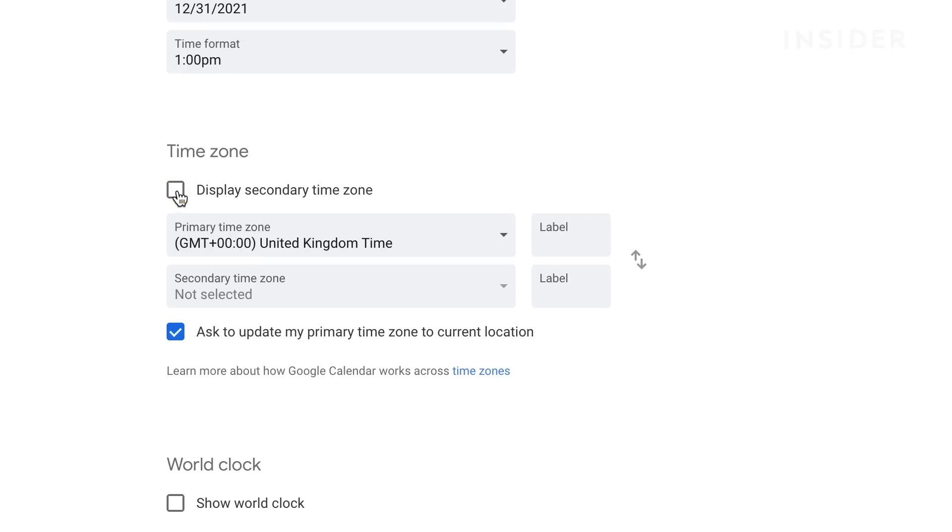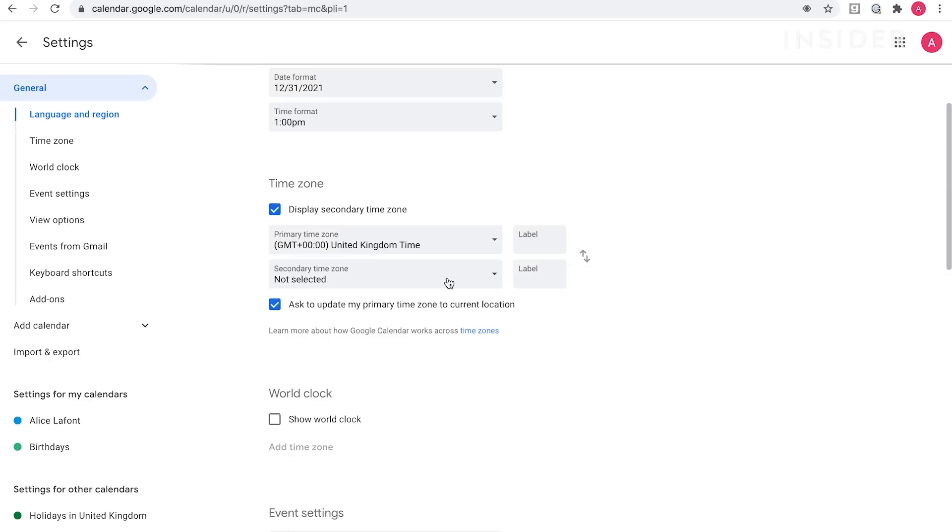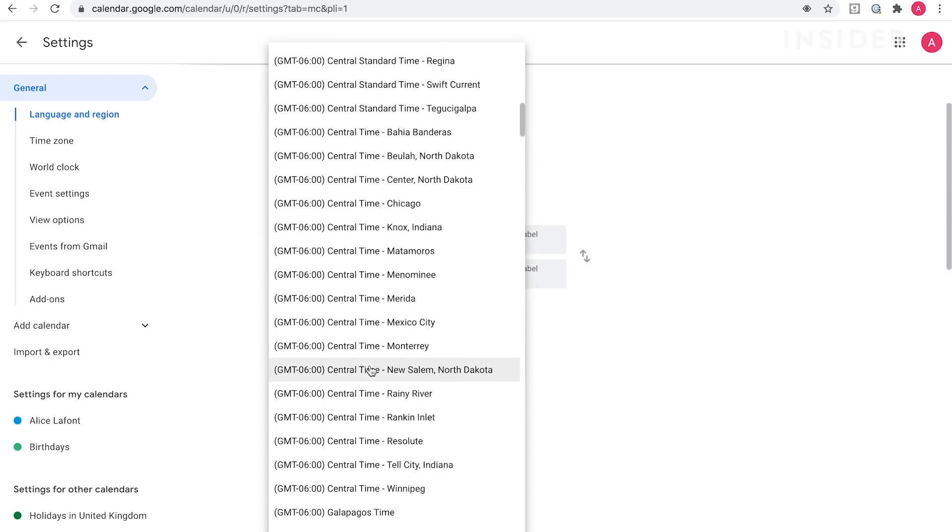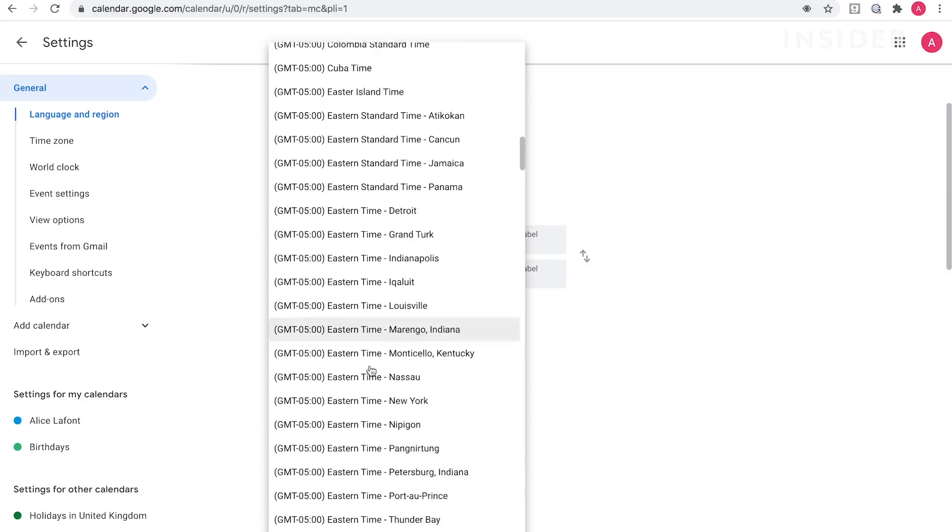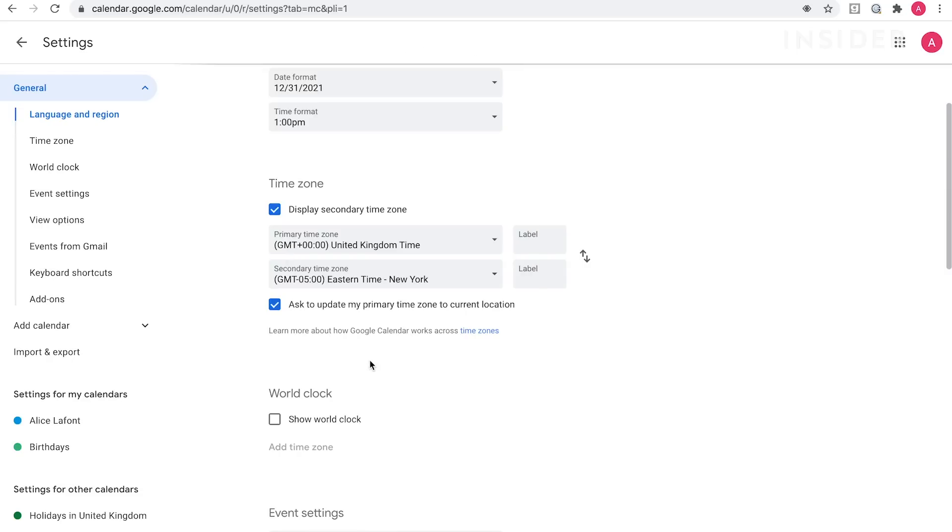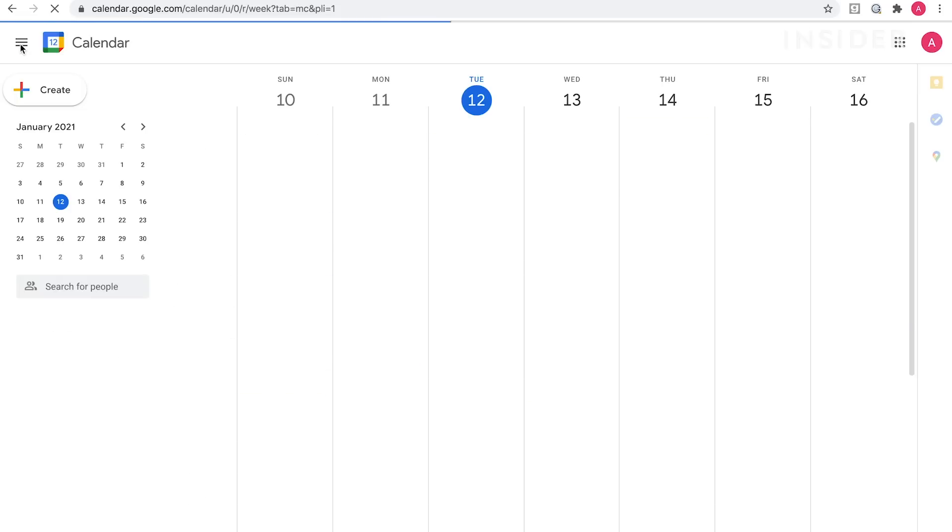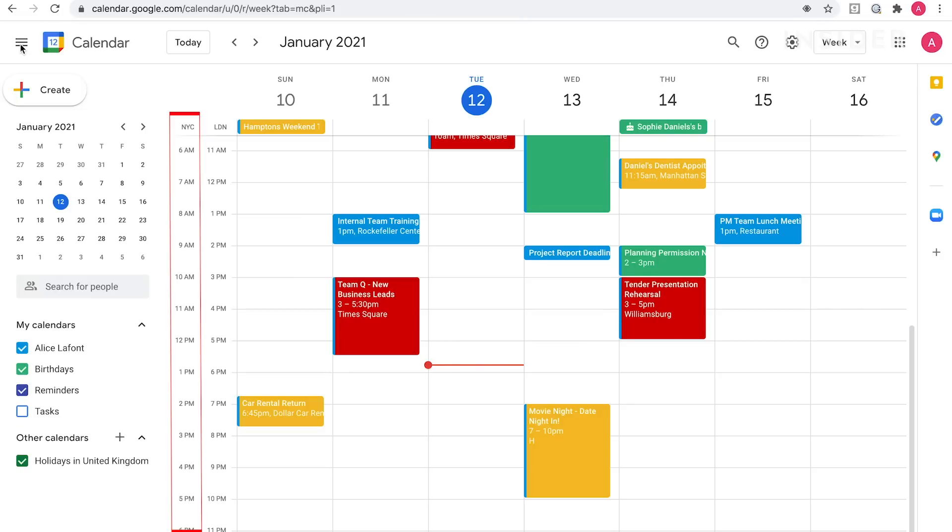From the second drop-down, scroll through to find the time zone you want to add. Give it a label to help identify where the time zone is for. Go back to your calendar and you'll see the time zone you added on the left-hand side.